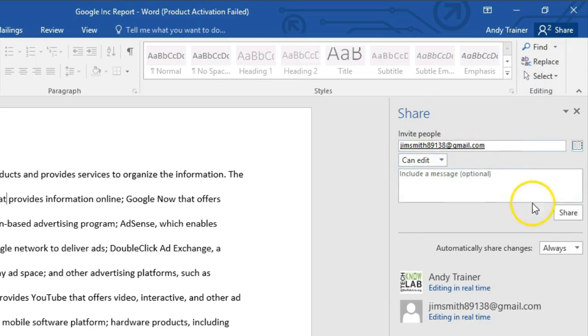You're going to put in their email here and then you can leave this as 'Can Edit.' You're going to go ahead and click Share. That person is going to get an email sent to them. The email is going to say click on this link to go ahead and co-author this document.